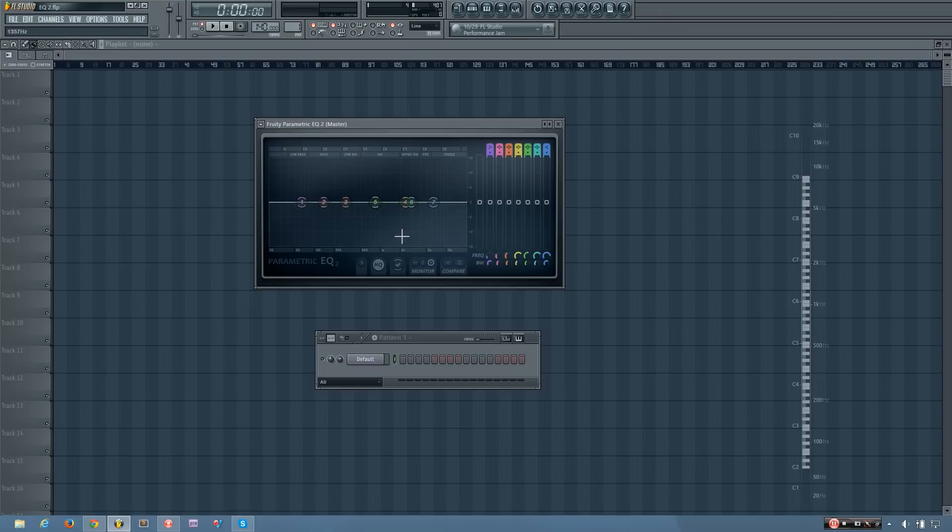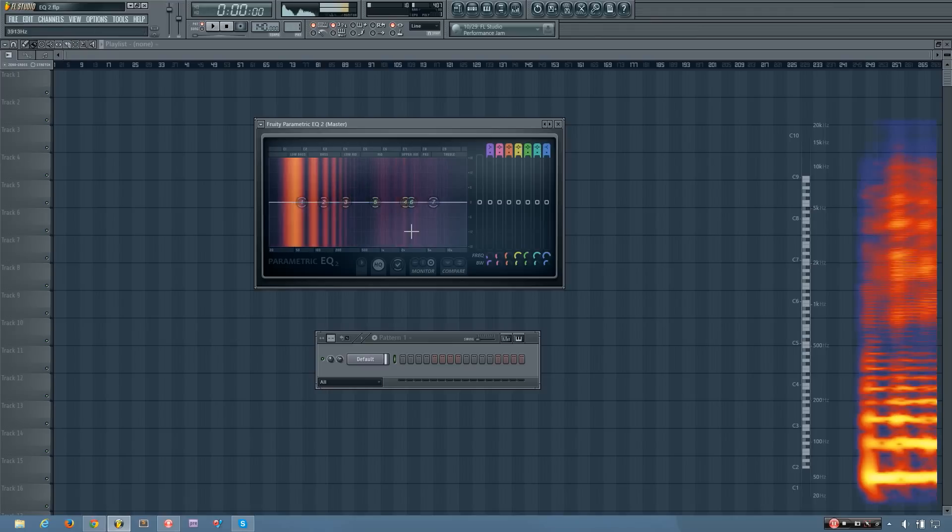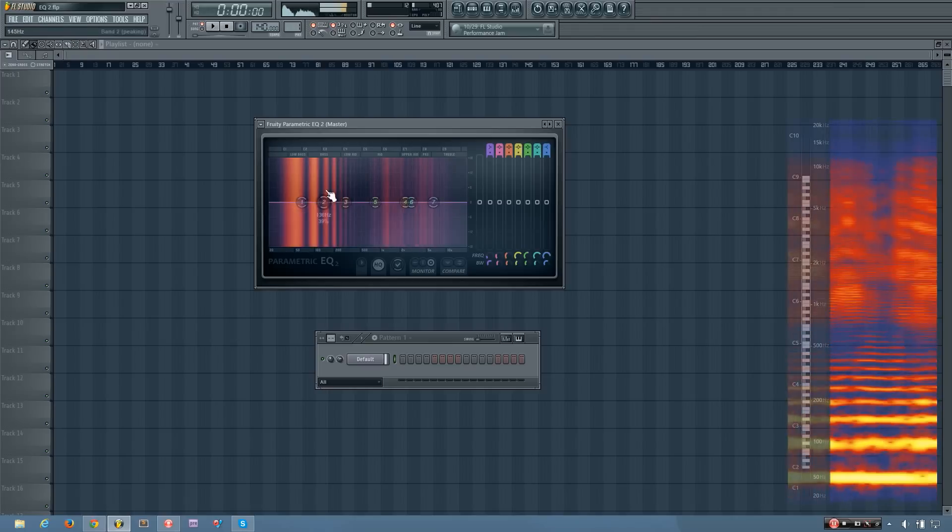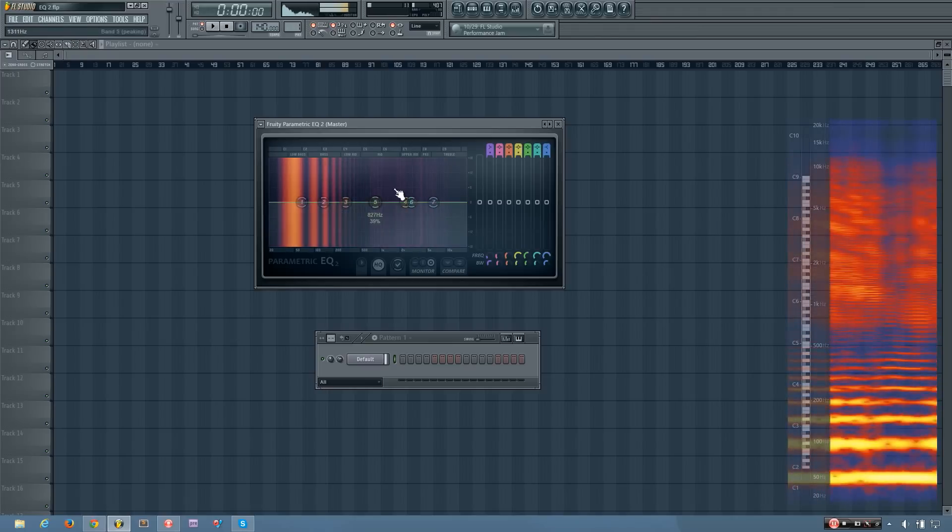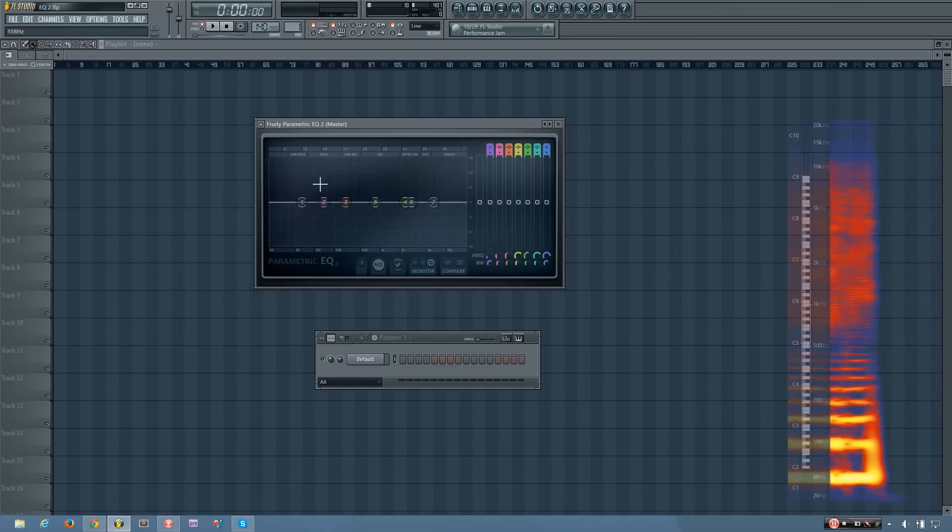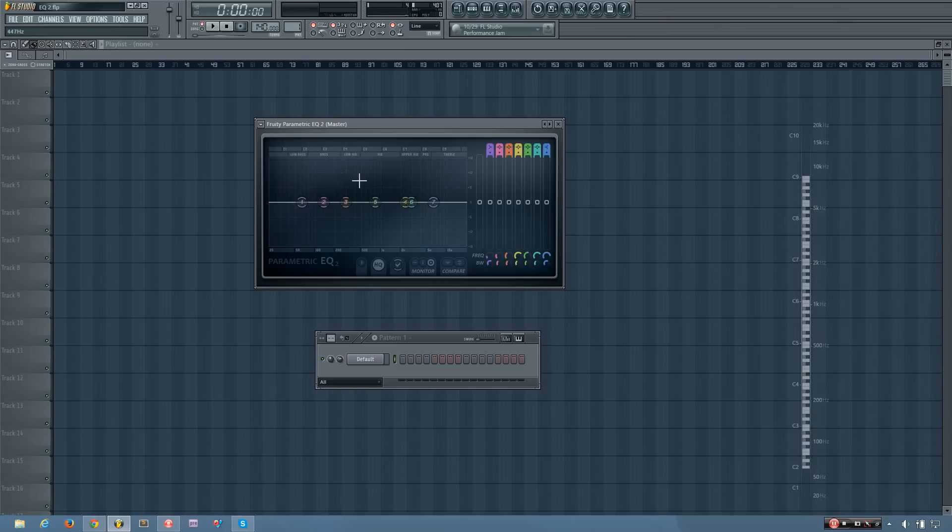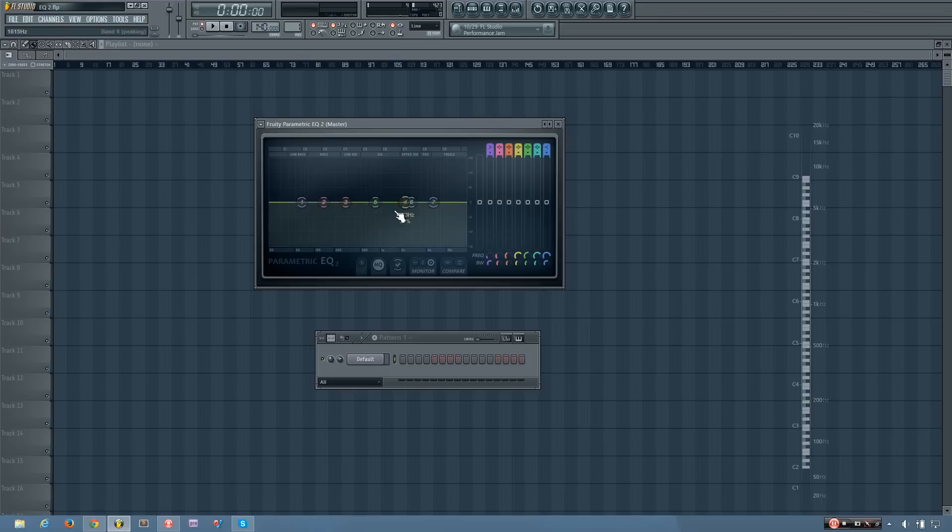And what this graph also does is it monitors the input. So you'll see when I play the sound, you can see all these orange and blue and purple kind of lines going on in this box.